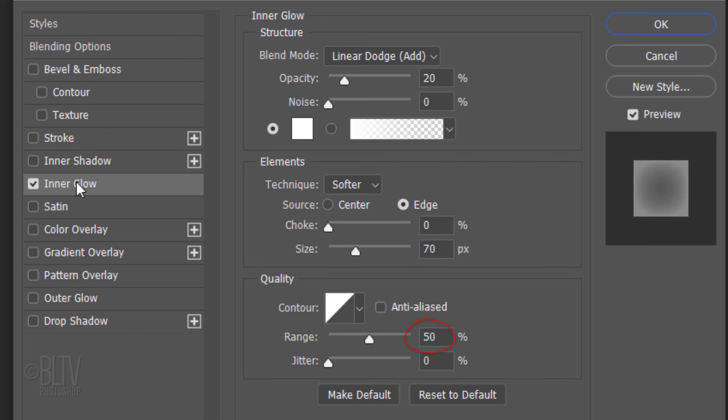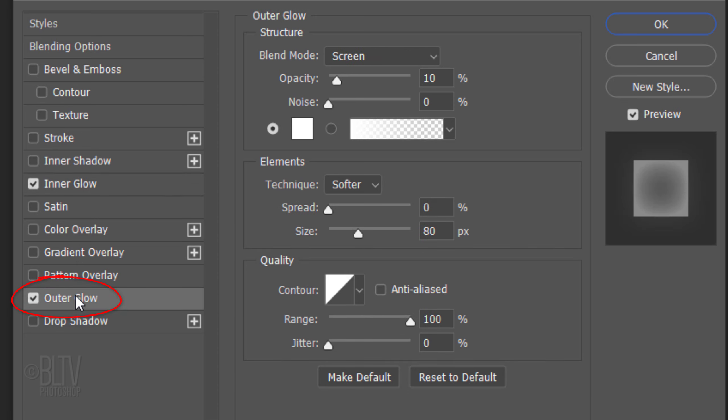Click Outer Glow. The Color is White. The Blend Mode is Screen and the Opacity is 10%. The Technique is Softer, the Spread is 0 and the Size is 80 pixels. The Contour is Linear and the Range is 50%.